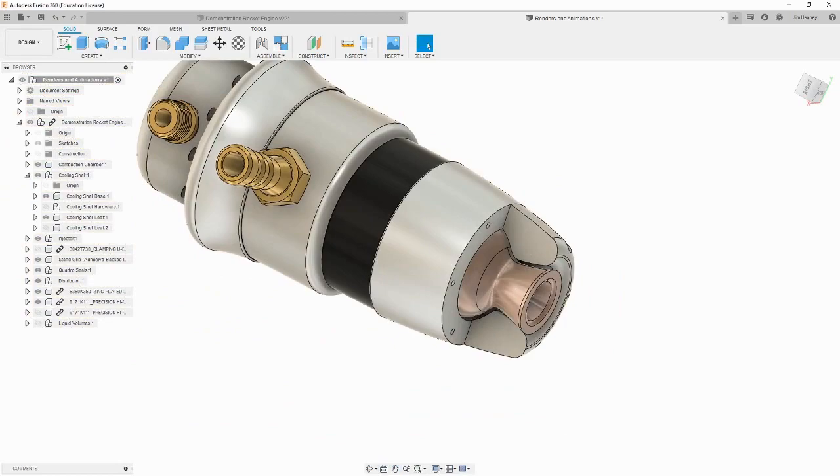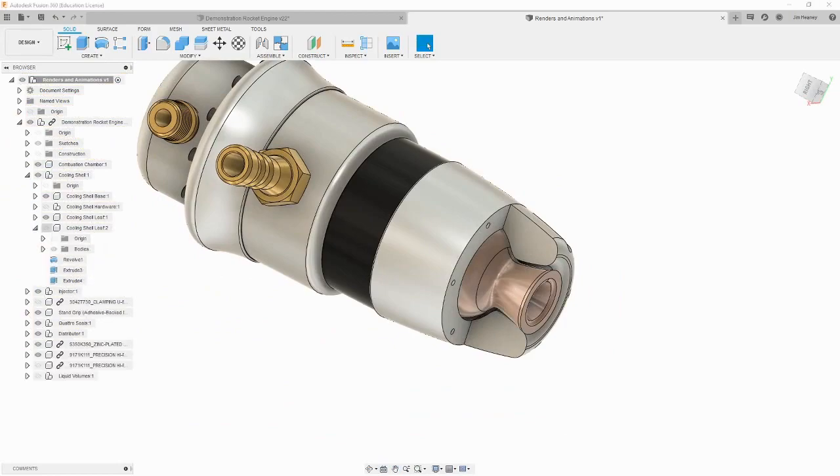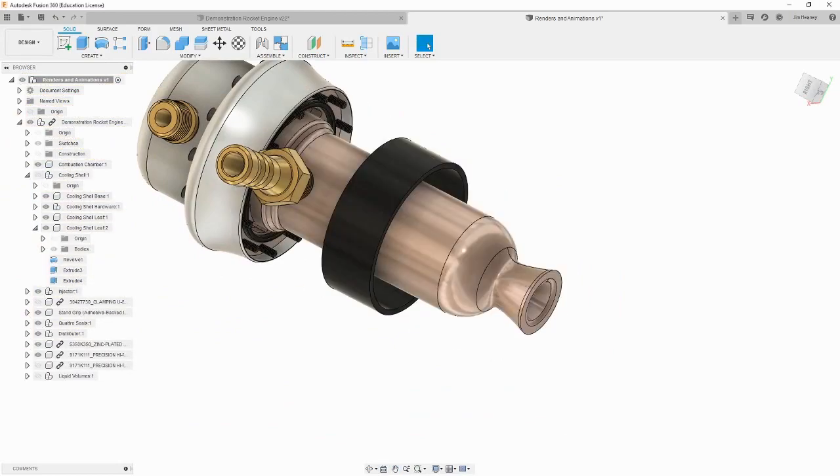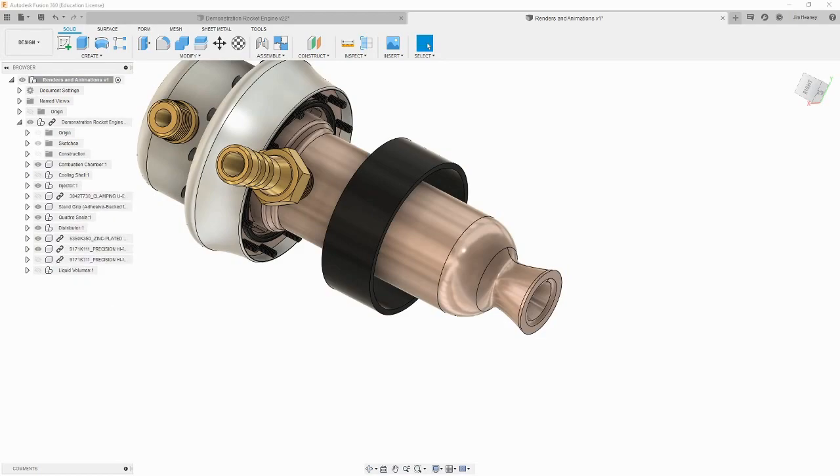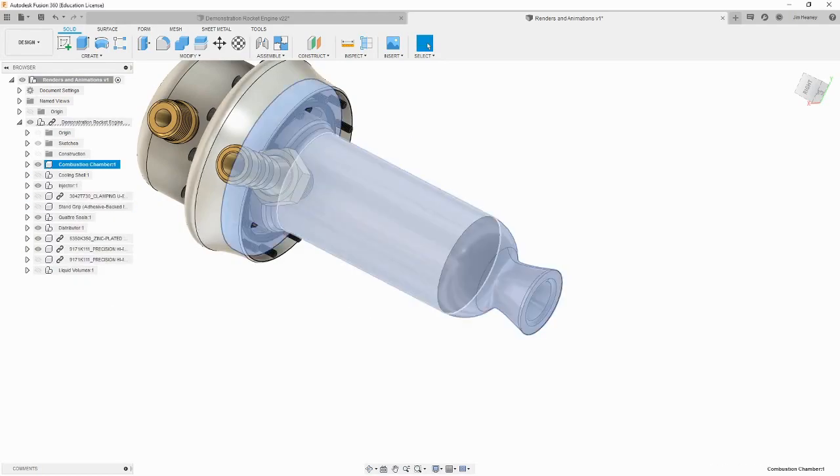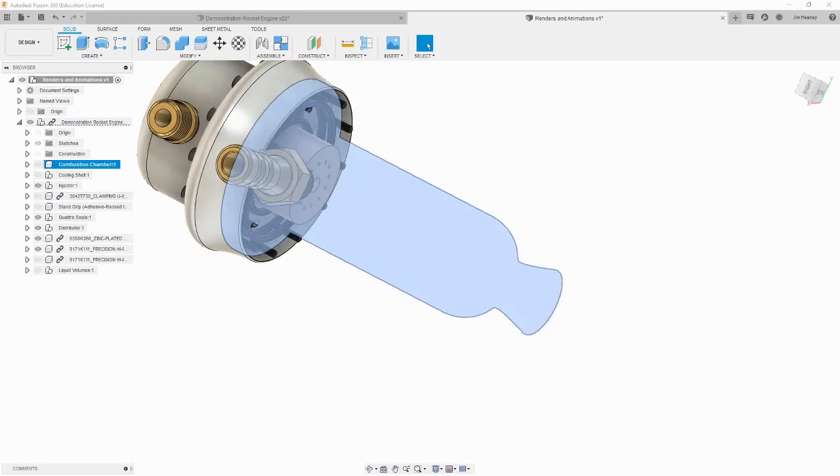Now, let's see what we want to make an exploded view of. For this example, let's make one of the injector and the seals that it uses. Let's hide everything except what we want to explode in the browser on the left.